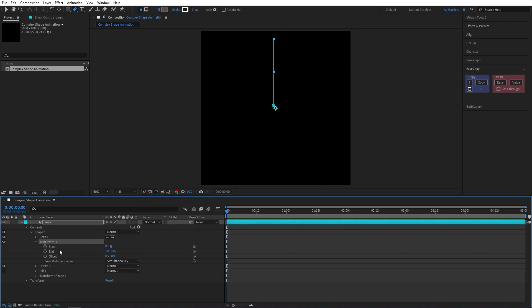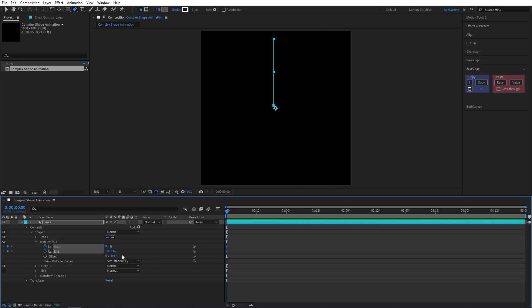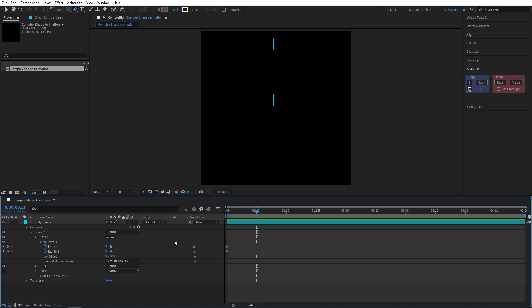Let's animate this trim path. Create a new keyframe and set both values to zero. Make sure you are at zero seconds. Now go 12 frames forward and set both values to 100.